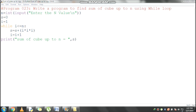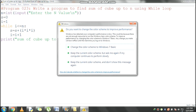Now i value 2 becomes 3. It checks the condition: 3 less than or equal to 5, condition is true. Control comes inside the loop. s value is 9, i value is 3. 3 into 3 is 9, 9 into 3 is 27. 27 plus 9 becomes 36. s value becomes 36.